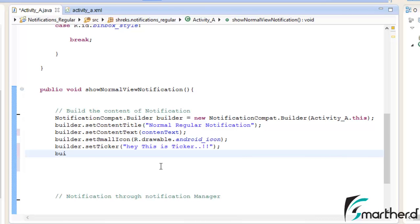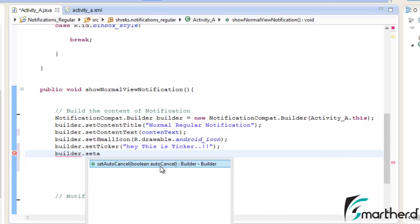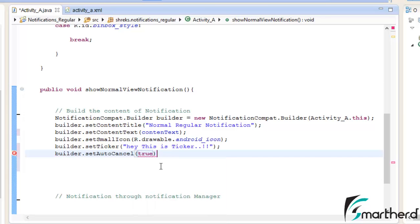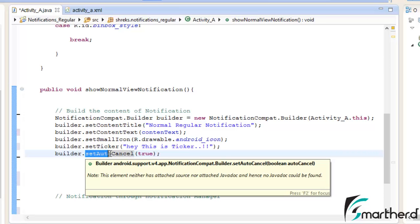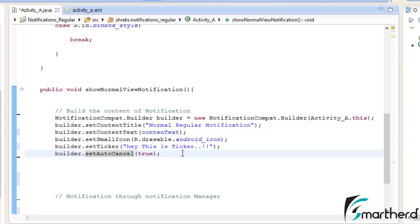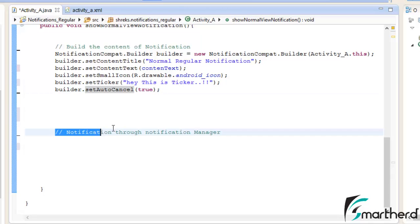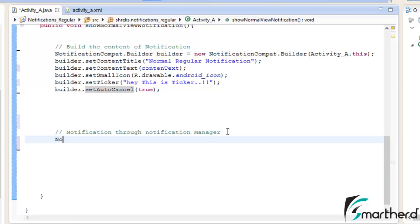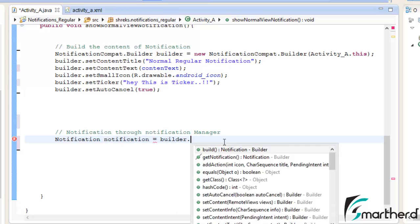Now set the notification as auto-cancellable: builder.setAutoCancel(true). This means when the user clicks on this notification to migrate to Activity B, this notification will be automatically cancelled.